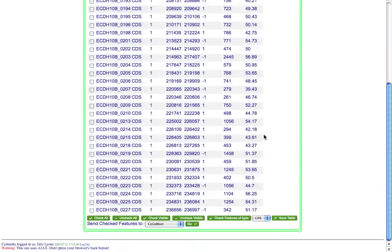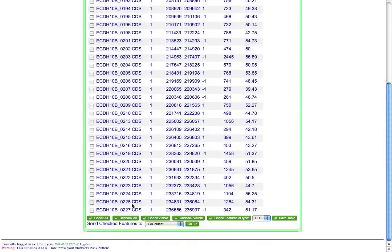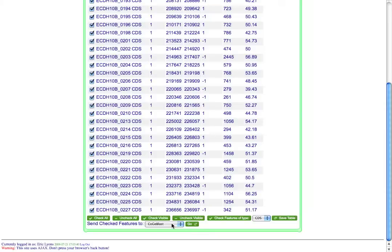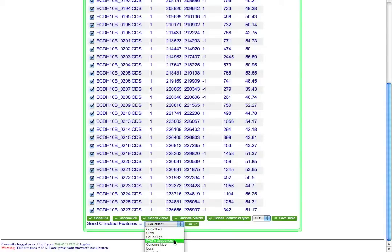And then what I can do is I can go ahead and send these over to a variety of different Koji tools. So if I was interested in searching another genome with all of these features, I could send them over to Koji Blast, which is Koji's tool that lets you search any genome within the system. I could send them over to Jivo for doing genomic analysis. I could align the sequences.